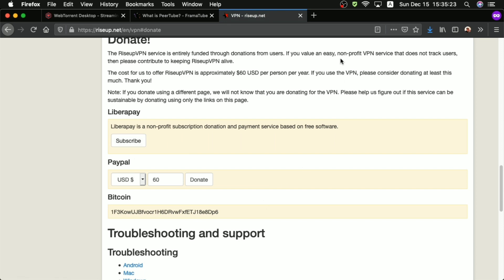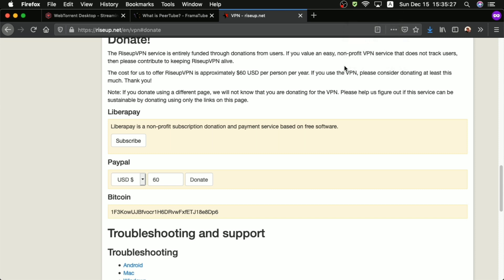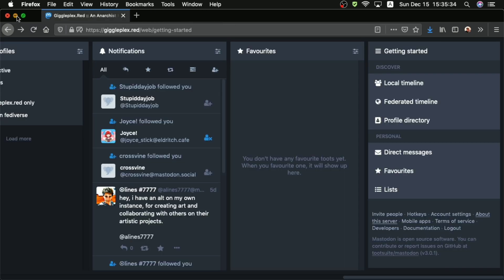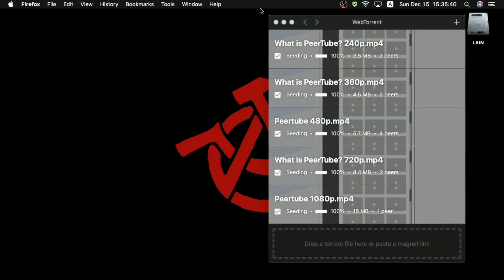But if you're going to be using RiseUpVPN, please donate. And if you're going to be using RiseUpVPN in particular for facilitating peer-to-peer streaming, then please definitely donate. Like, let's not be those kinds of people, okay? Thanks.